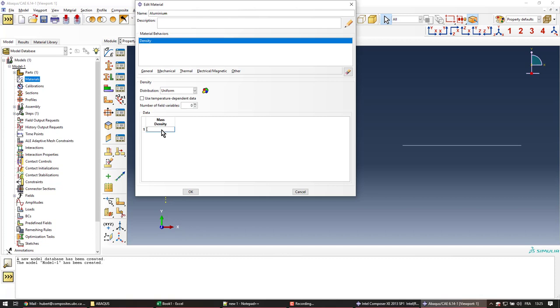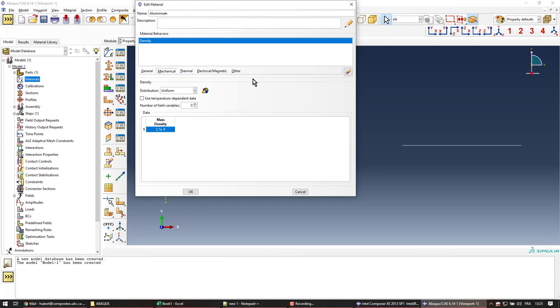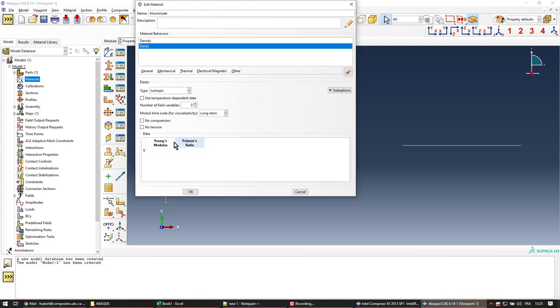That means the density is tons per millimeter cube, and for aluminum it's going to be 2.7e-9, and the elastic properties are 70,000 MPa and 0.3 for Poisson's ratio.